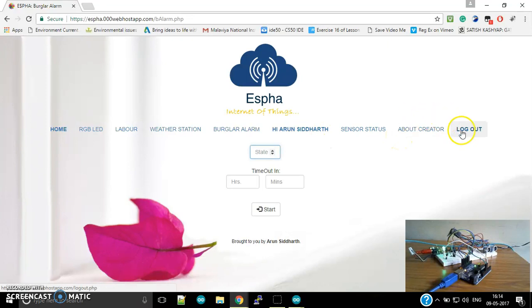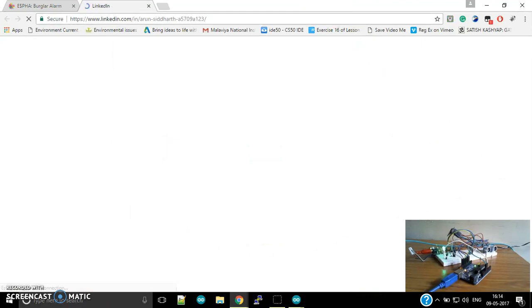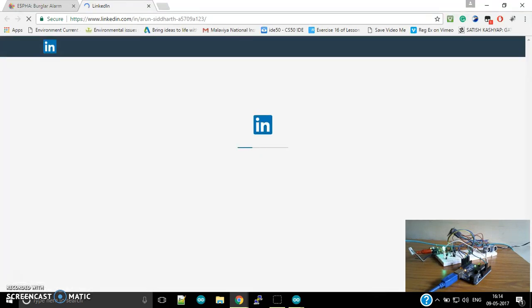By clicking on About Creator, you will be redirected to my LinkedIn profile. So thank you guys for watching this. Arun Siddhar signing out.